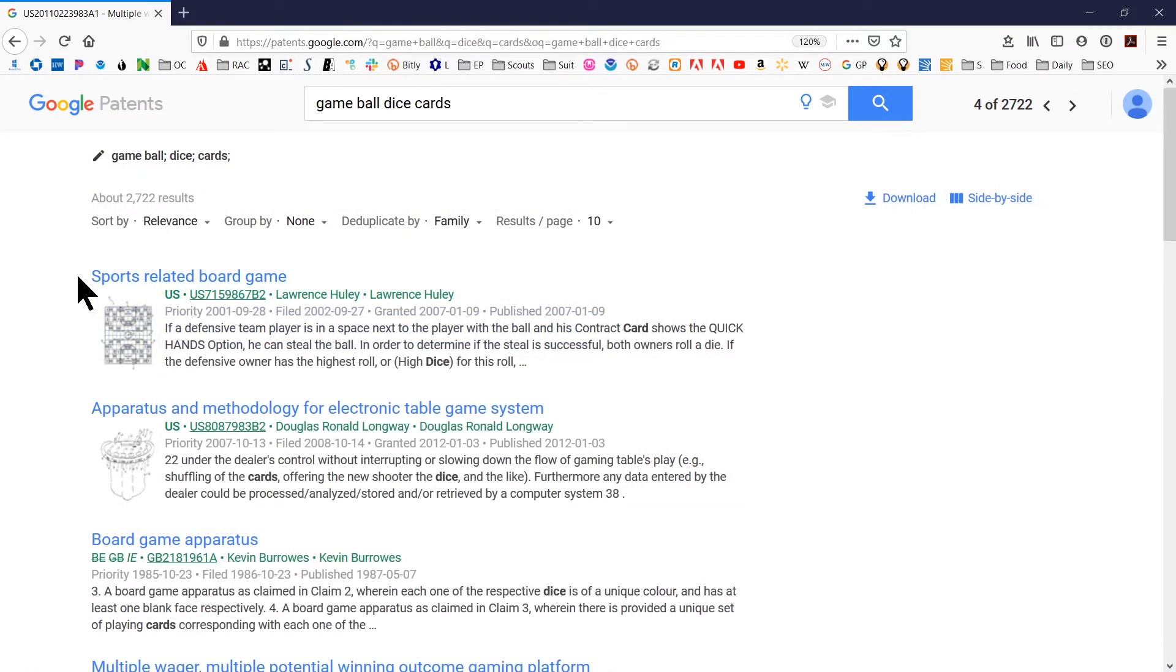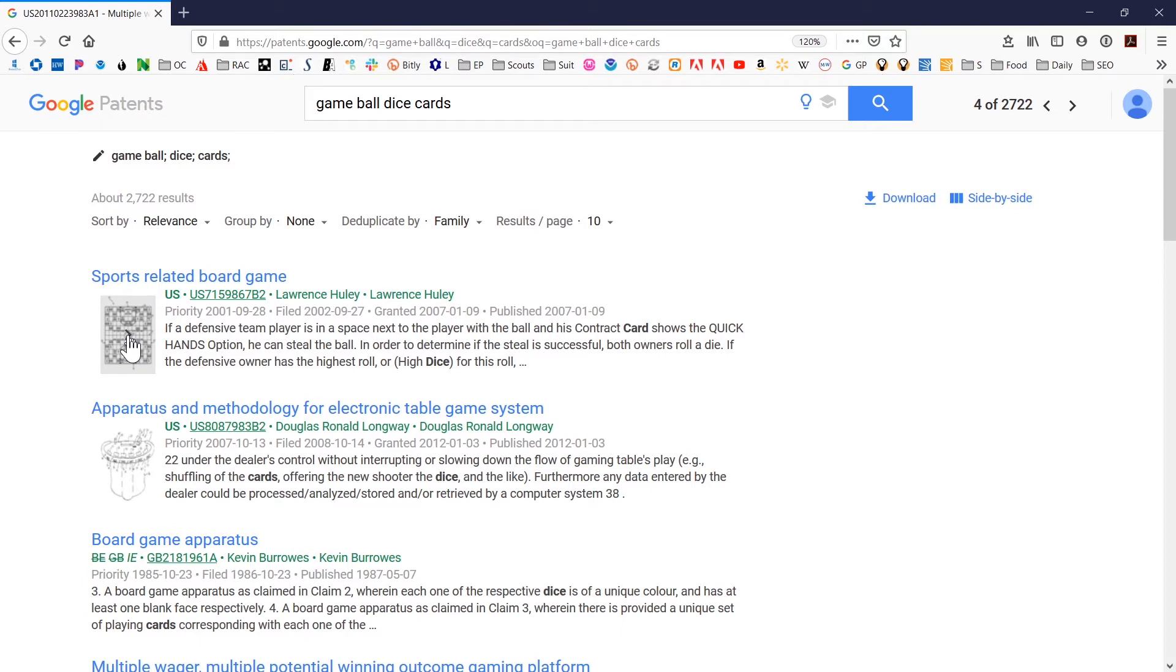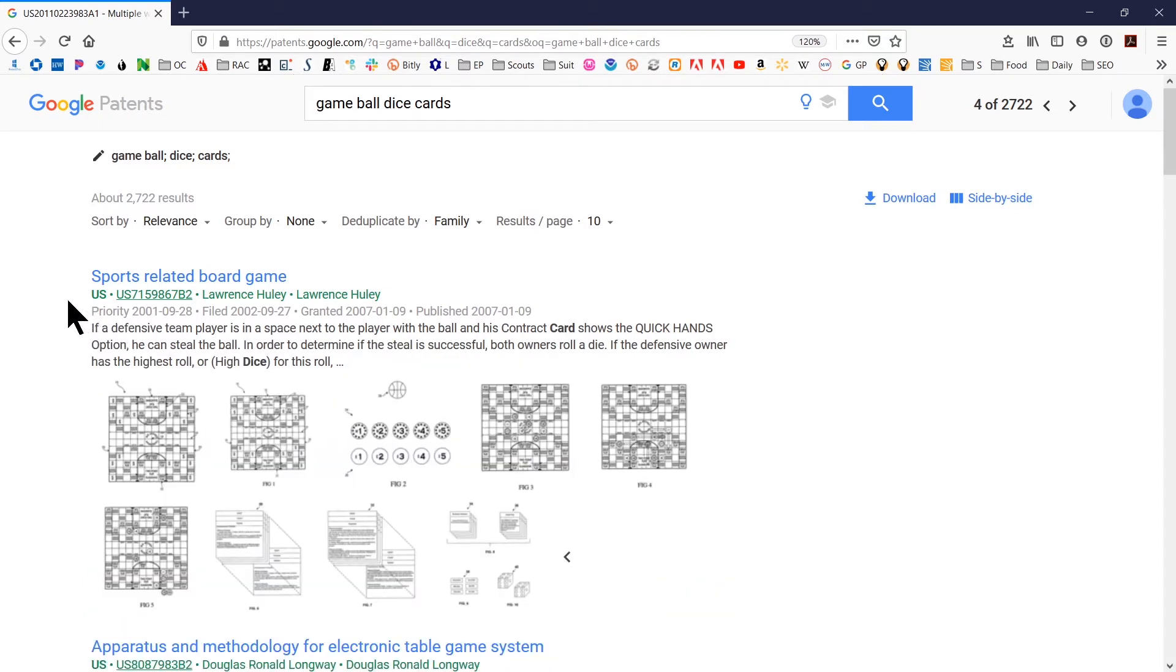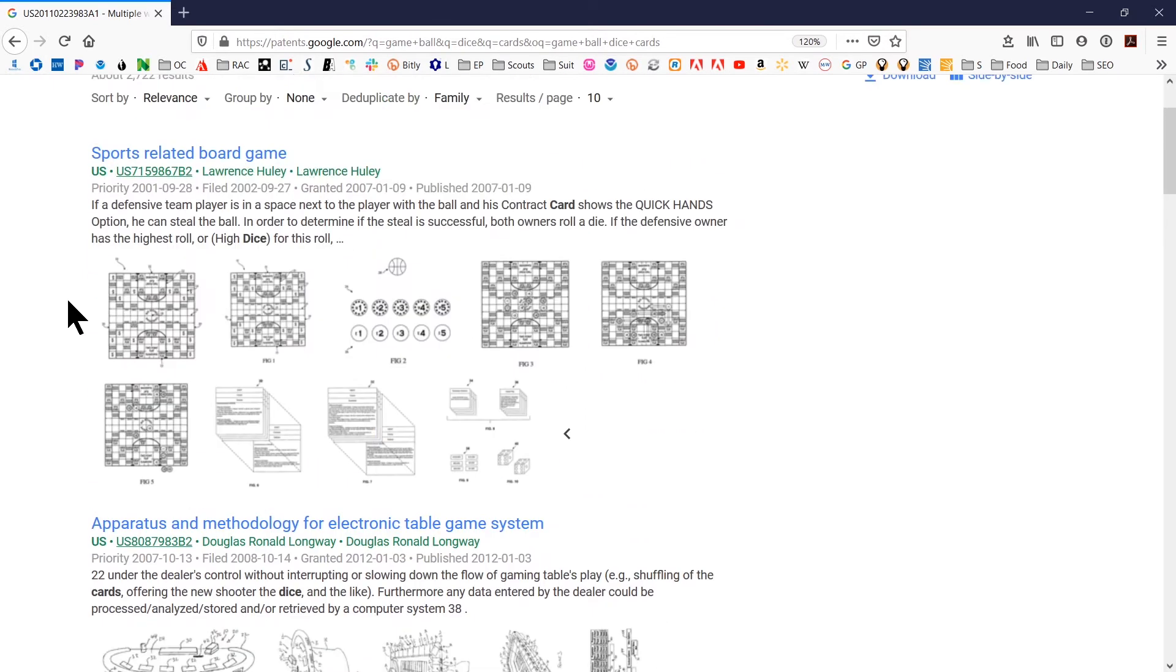If you go back to the results, this is the main results view. One of the things you can do that is a little bit faster is to hover over one of the images in the thumbnail version and click on that.